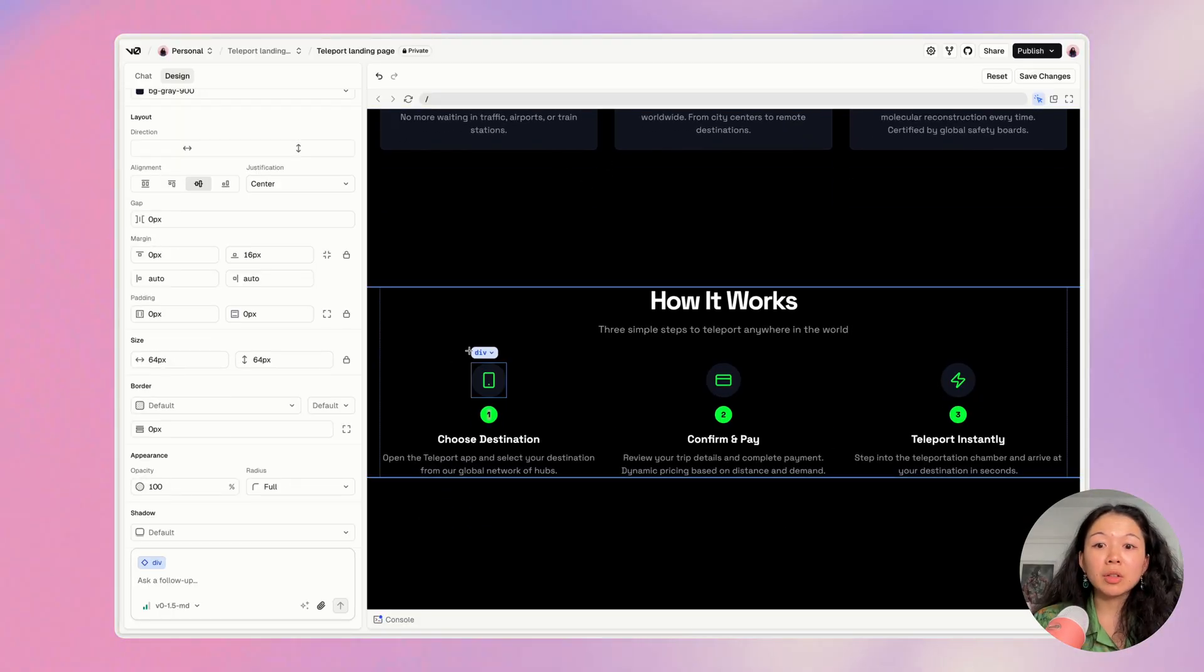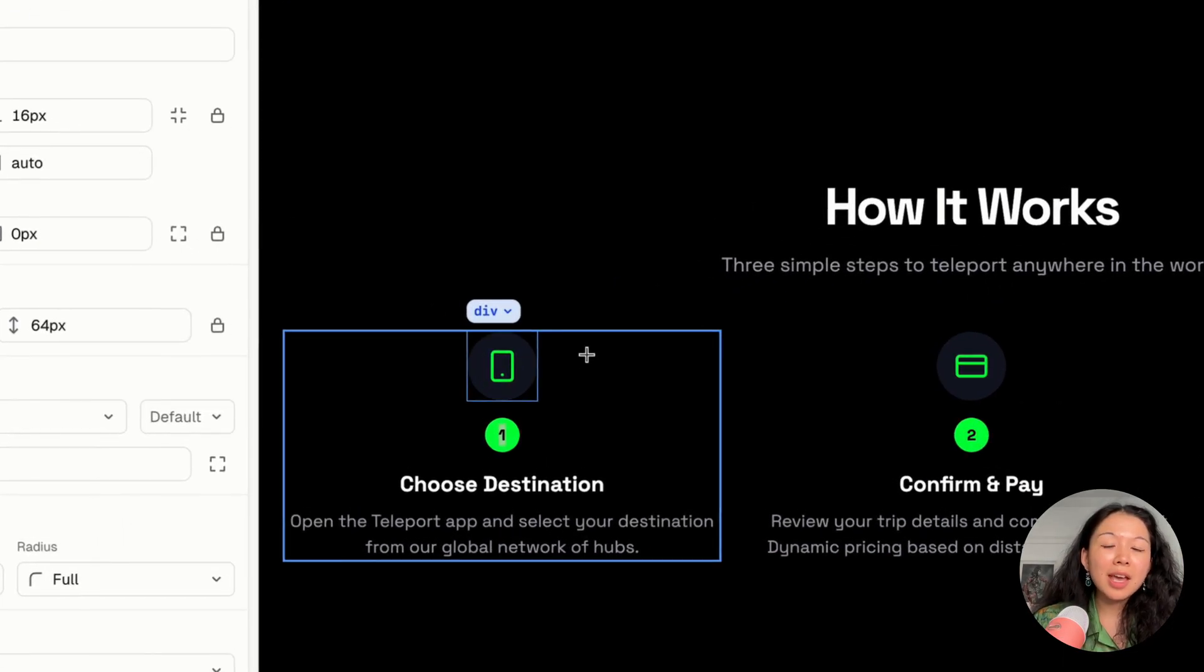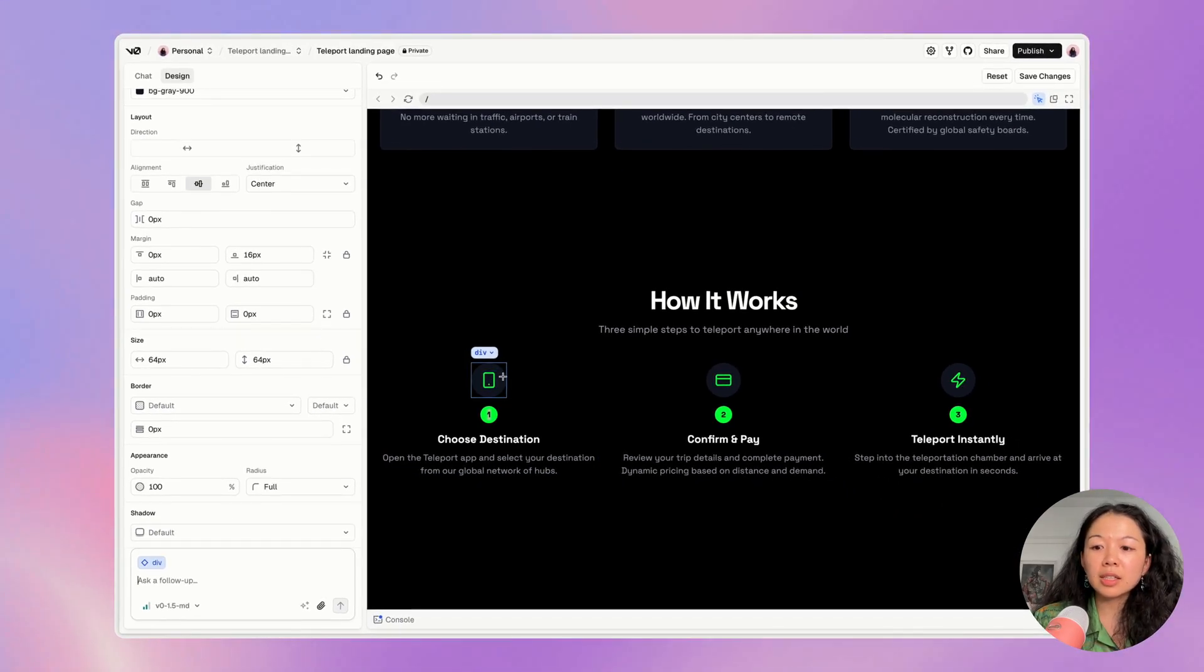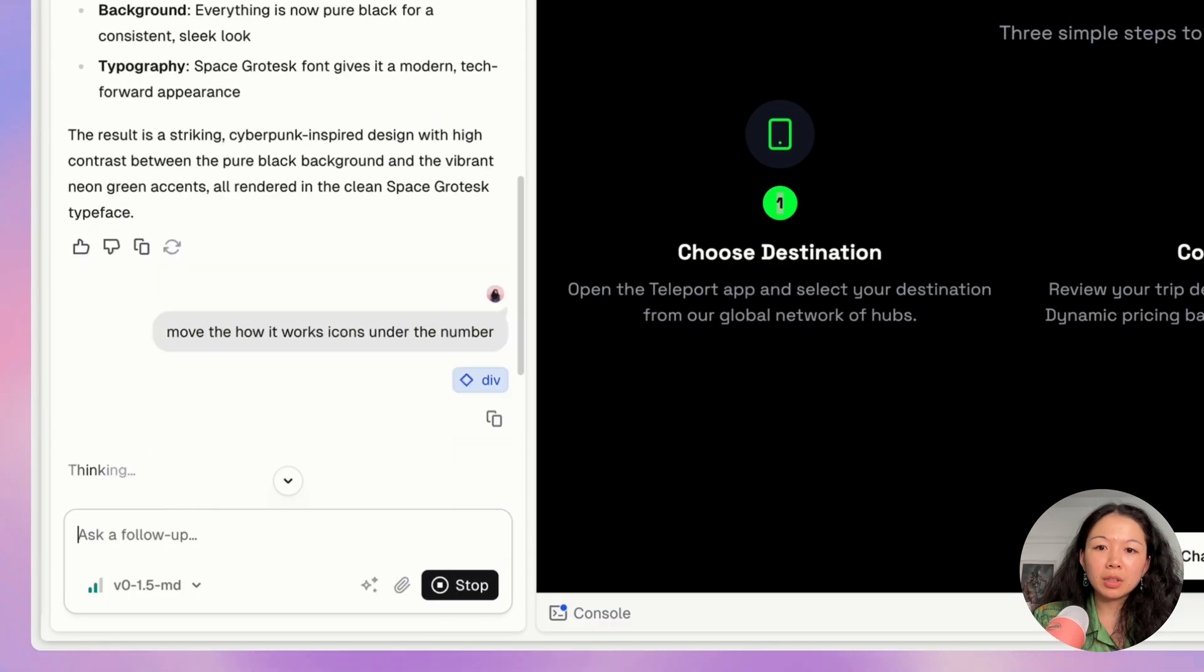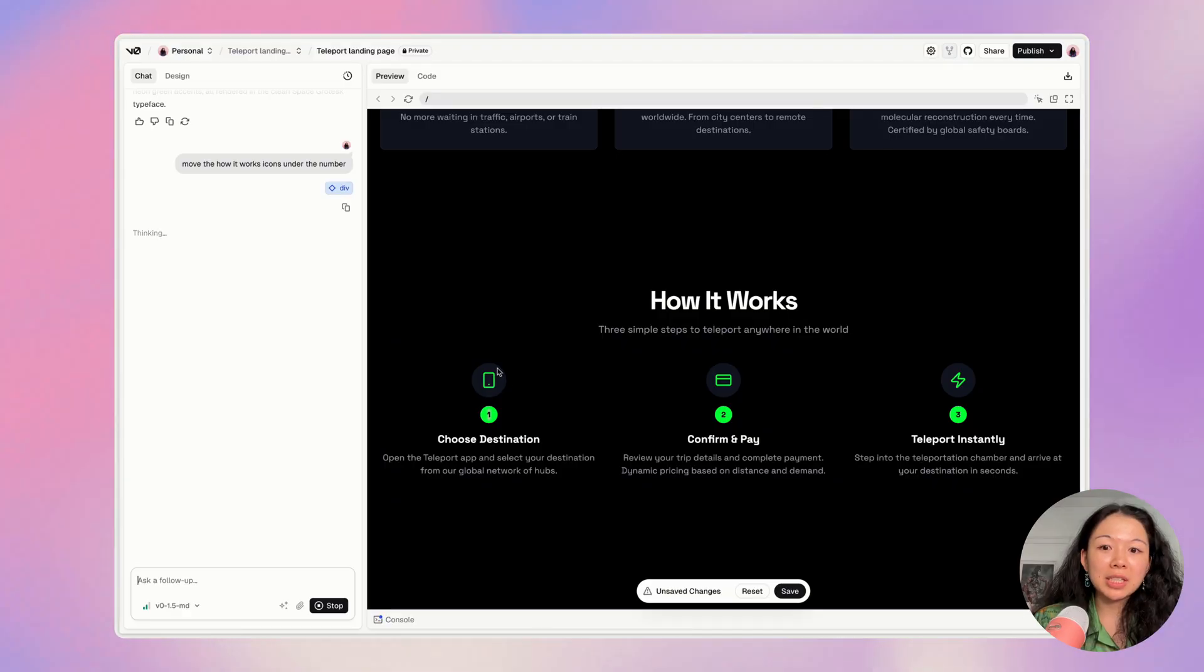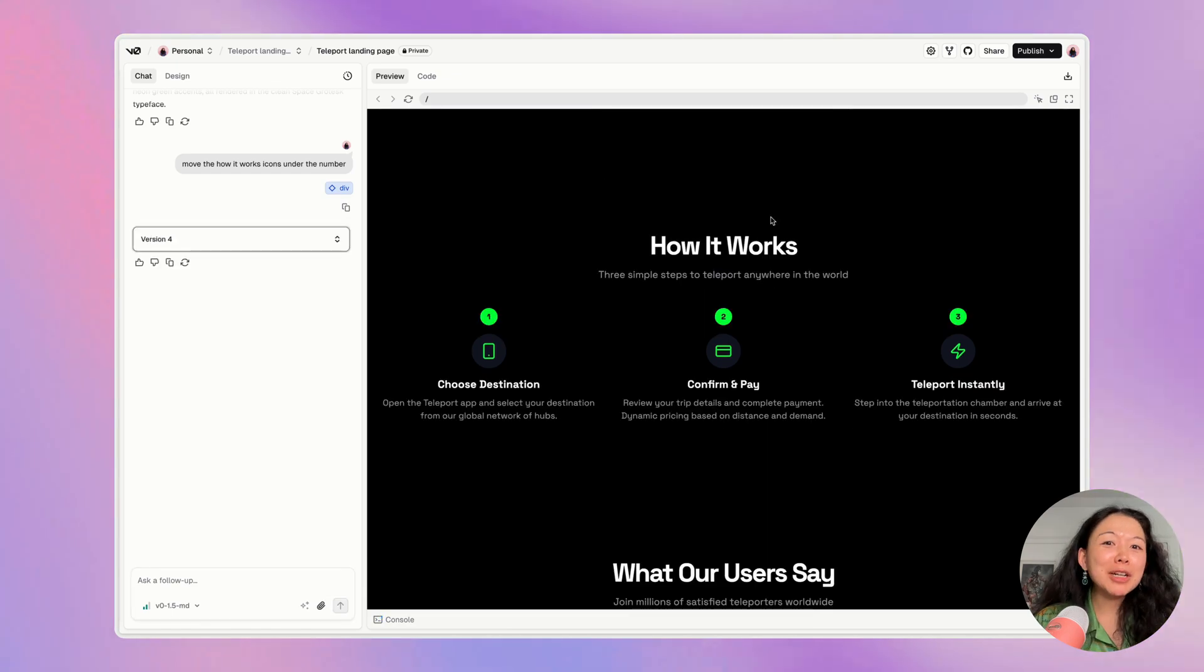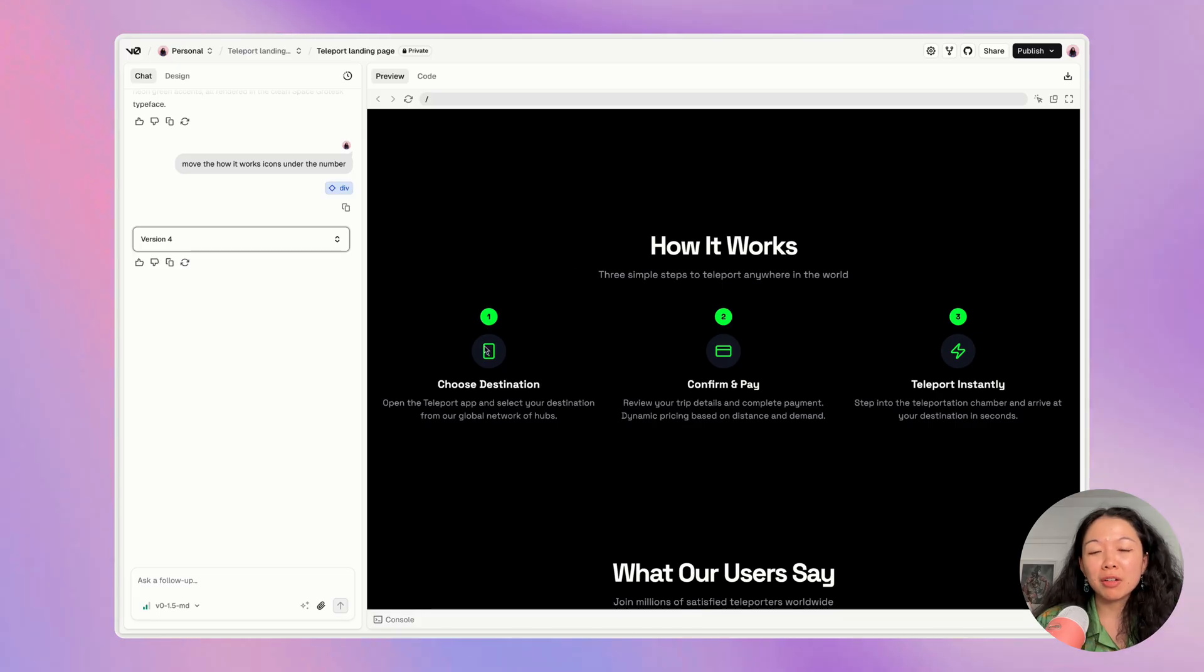Another thing you can do is you can select these specific parts and ask V0 to move them around for you. So I'm going to go ahead and select this icon and say, move the how it works icons under the number. And so now it has the context that I'm talking about the specific icon and hopefully it'll be able to move all the icons below the number. I'm not a huge fan of this change, but I was really easily able to try it out to see how it looked. So notice how now the numbers are above the icons.